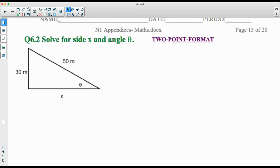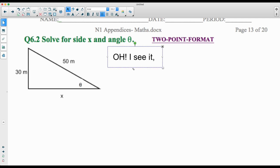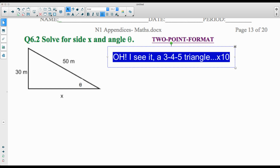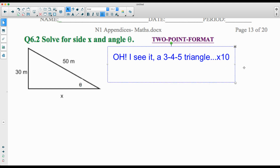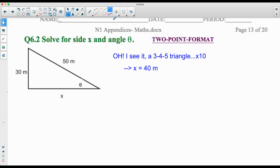Next problem: solve for side x and angle theta. We have two sides, which makes it easier. Some of you may recognize it's a 3-4-5 triangle times ten. You're absolutely allowed to see that. However, if you're asked to show your work in two-point format, you can't just jump to the answer — you'd have to set up your givens and equation properly.